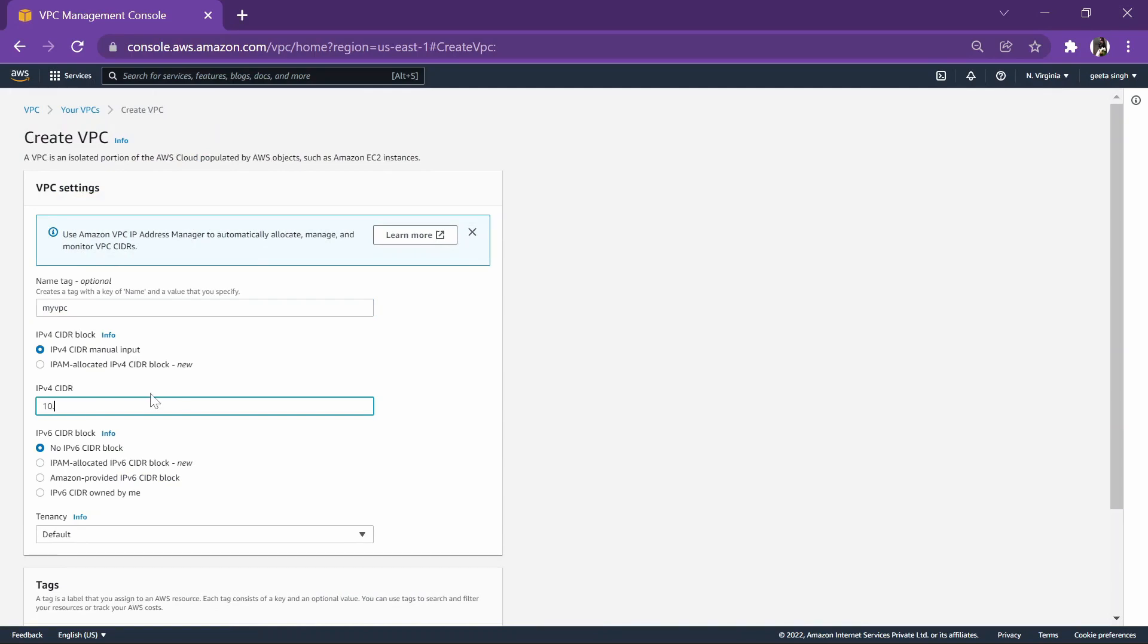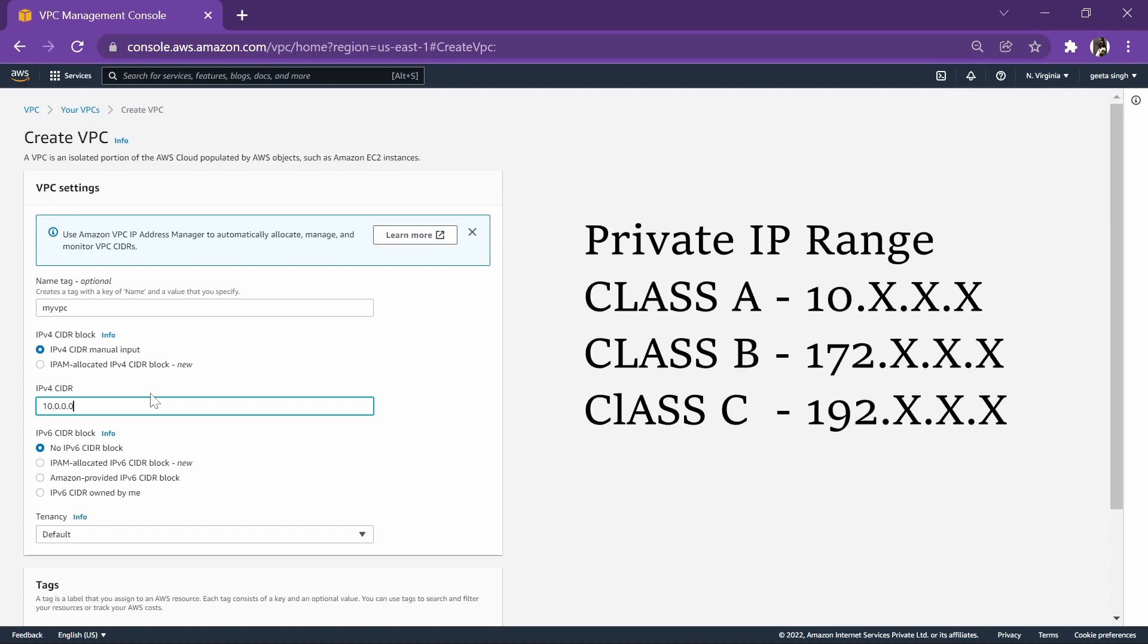Now this CIDR is the important one. Here we will give it a range as 10.0.0.0. This is a private IP range.